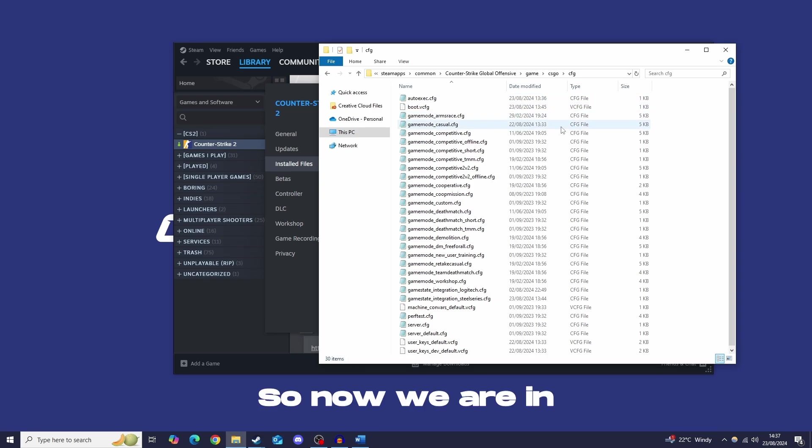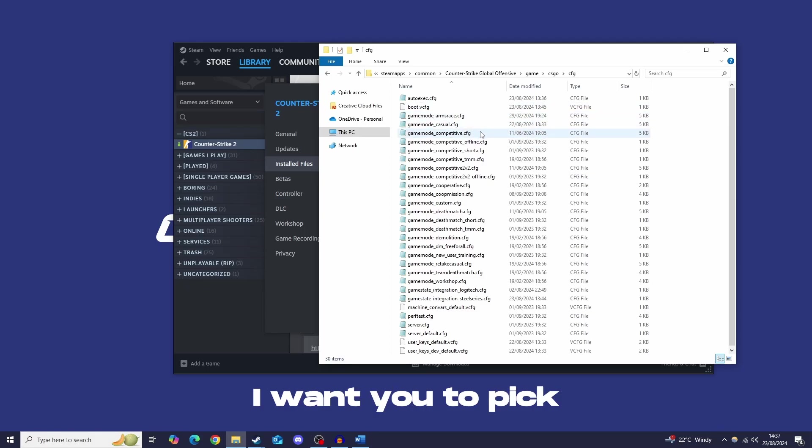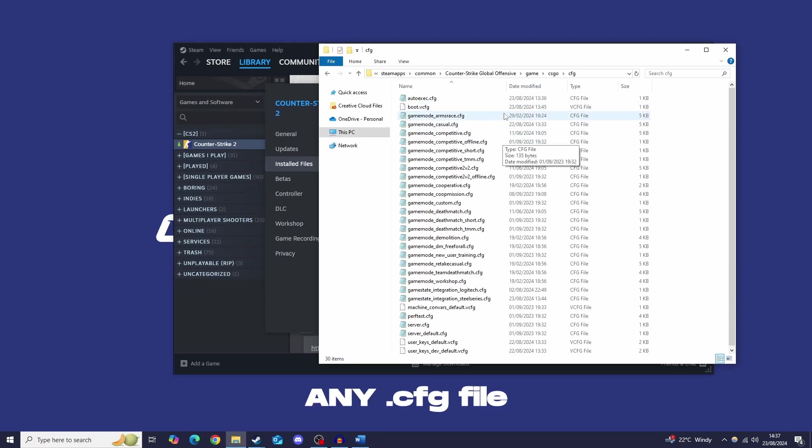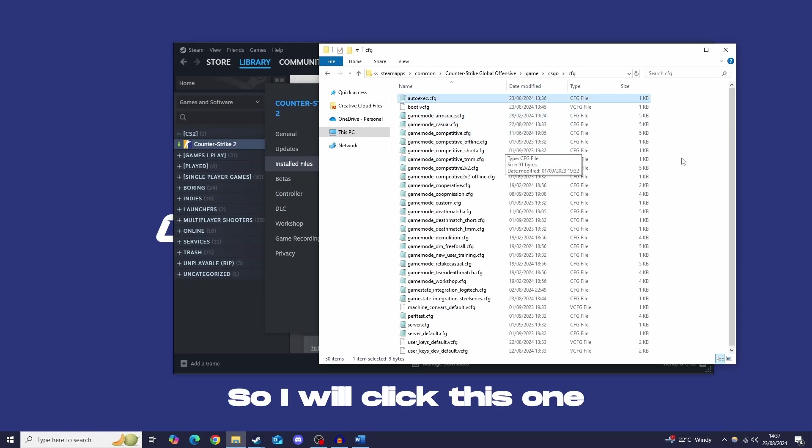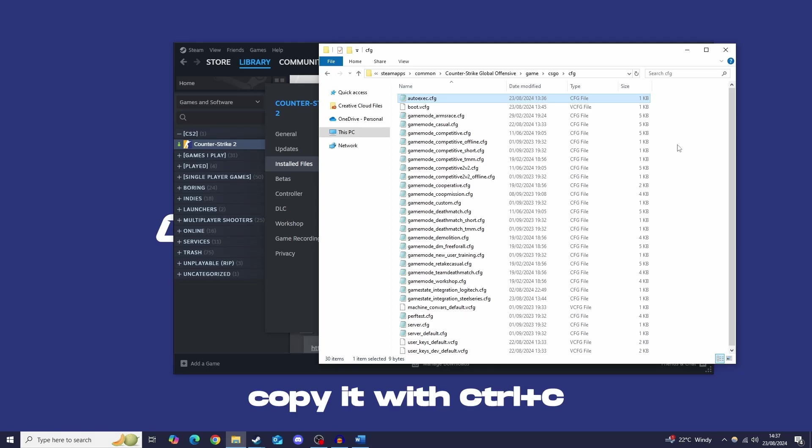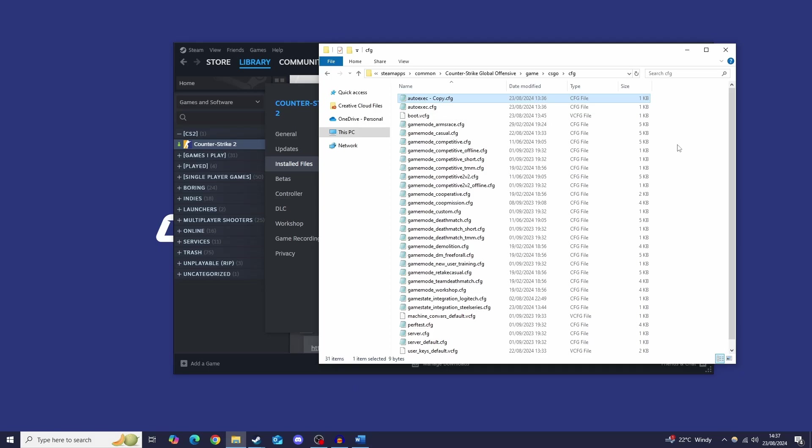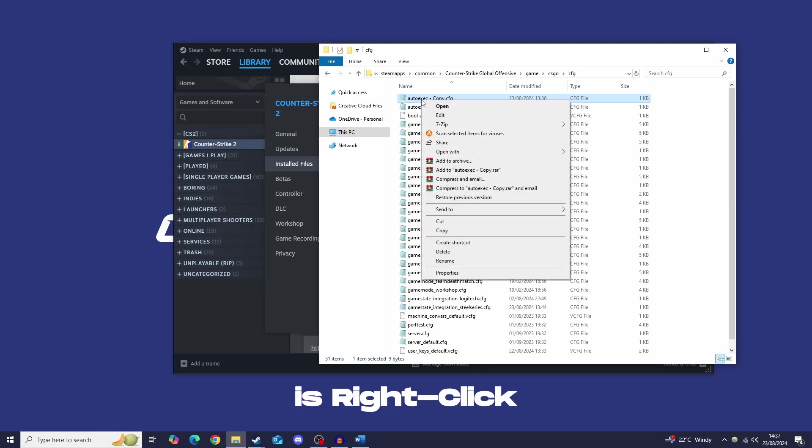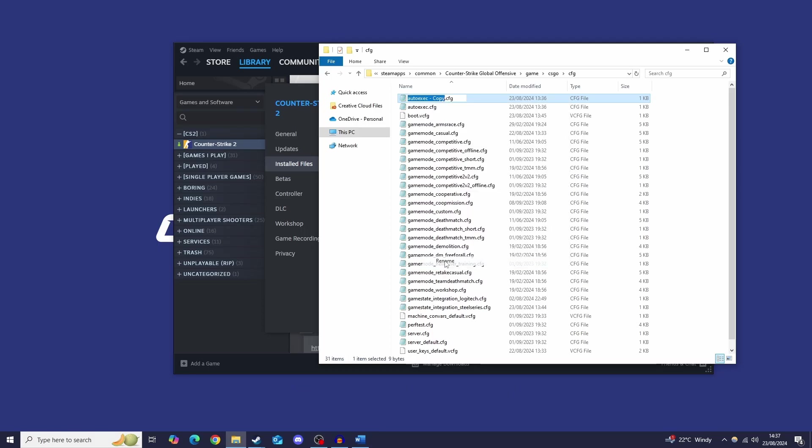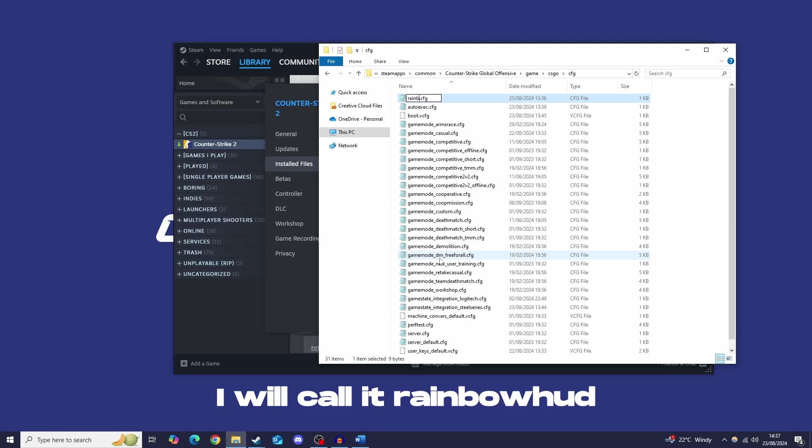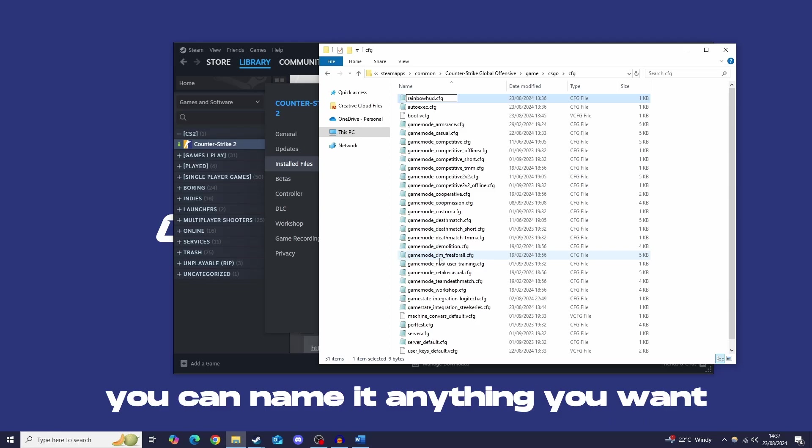So now we are in the CFG folder. I want you to pick any CFG file. So for instance I'll pick this one, we are going to copy it with control C and paste it with control V. Now what we are going to do is we are going to right click and we are going to hit rename. For the sake of the video I am going to be calling this rainbowhud. You can name it anything you want.